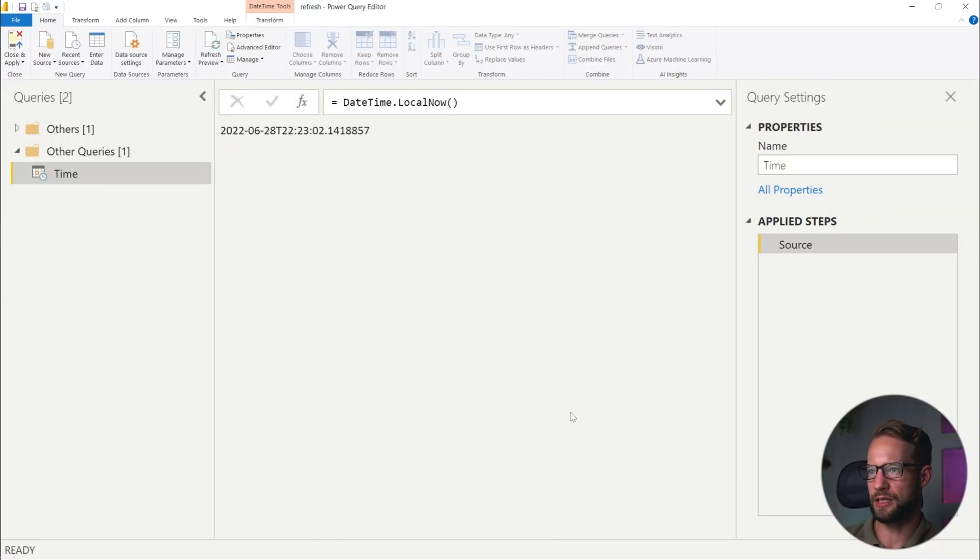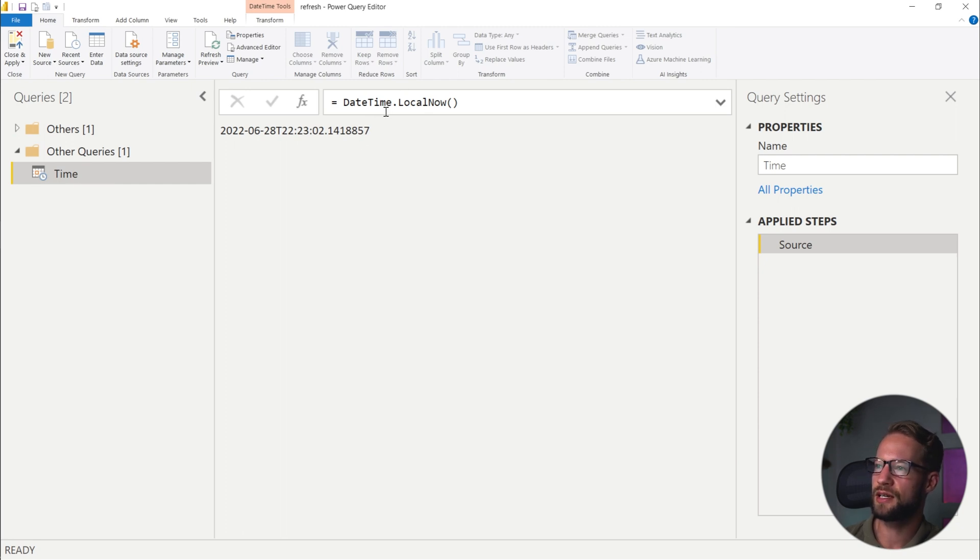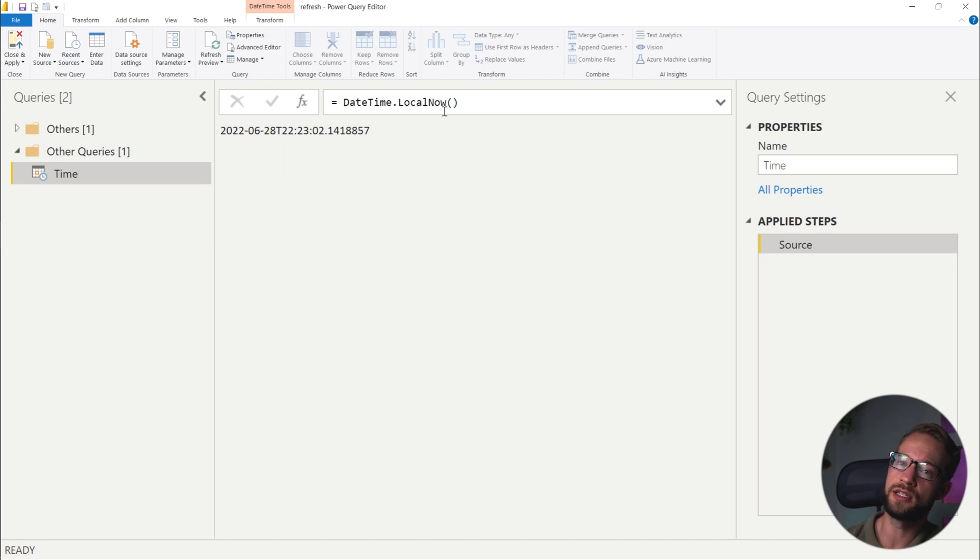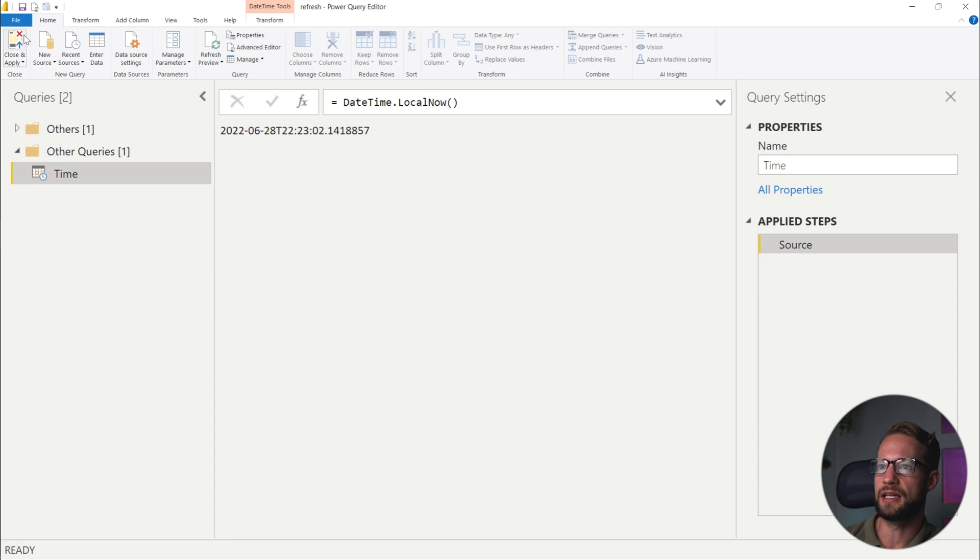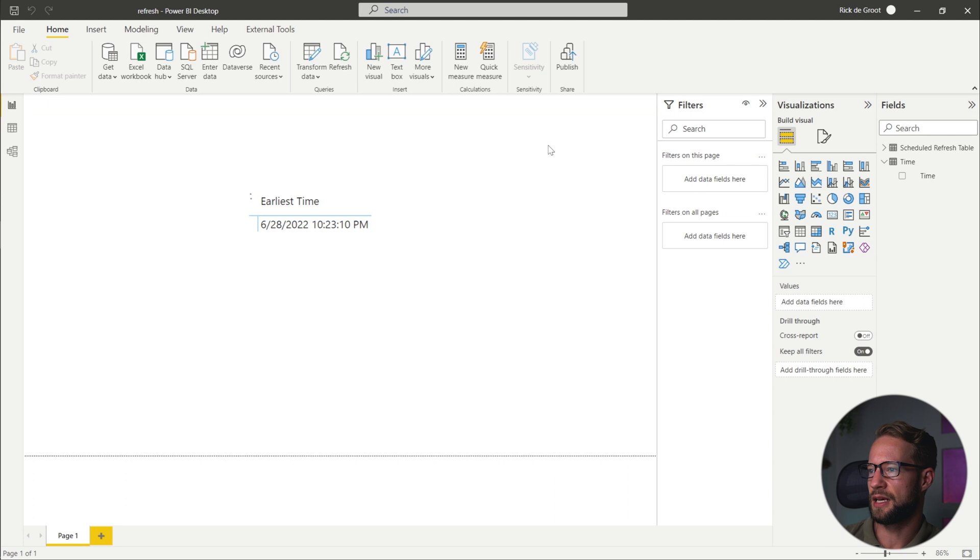So we have a report here and I made a few queries. And the main one we're going to look at is the time query. And I put the function dateTimeLocalNow here, which looks at my machine. What is the local time on my machine? I can close and load this, get it into my model. And after it's been loaded, this is our Power BI screen.